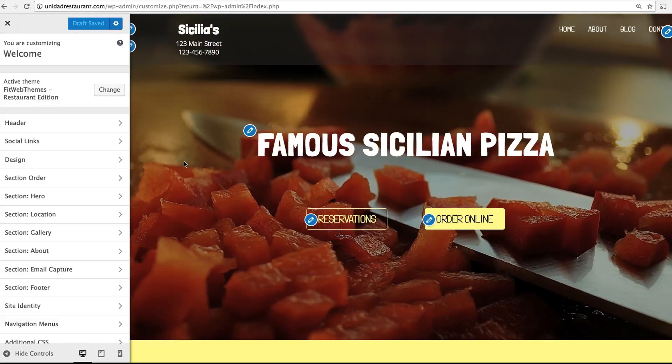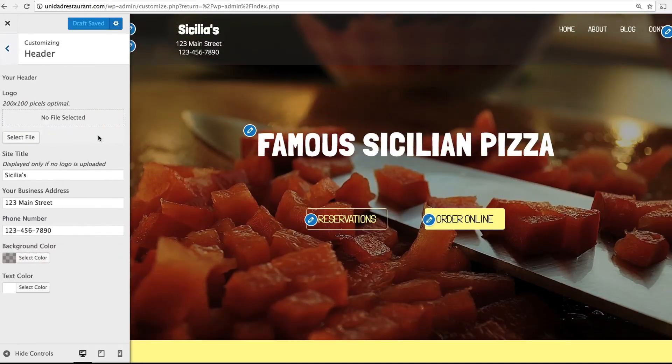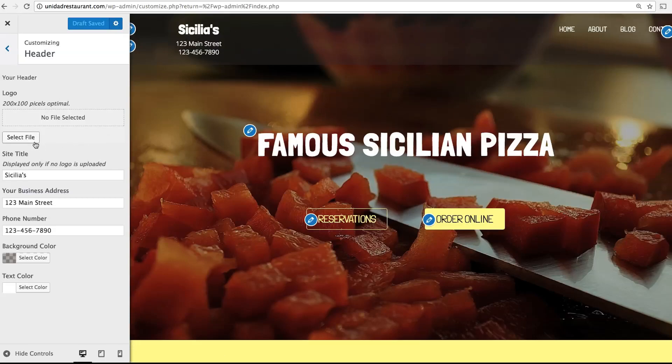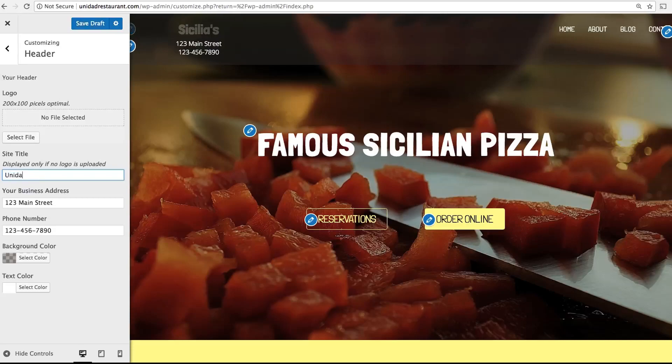To start, let's click on Header. This allows you to edit the top menu bar of your site. You can upload a logo or simply type in your restaurant name.